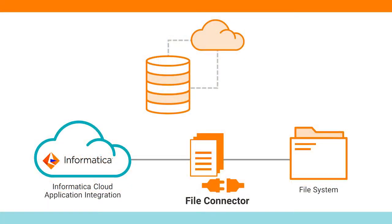This video will show you how to create a file connection. File connectors provide connectivity between Informatica cloud application integration and file systems so you can monitor the file systems for new files, read from and write content to files and select options to handle processed files, and parse JSON and XML files and convert them to process objects.